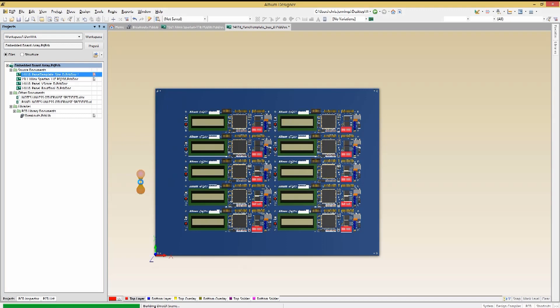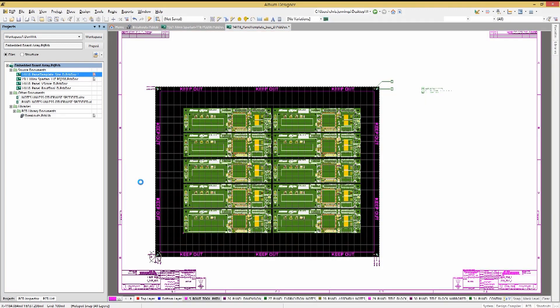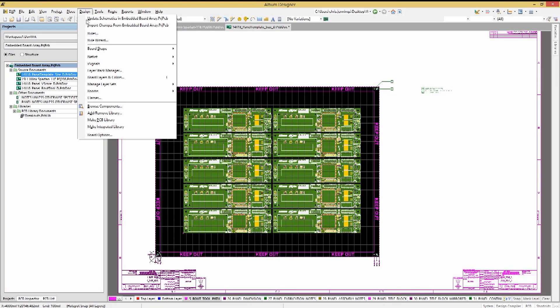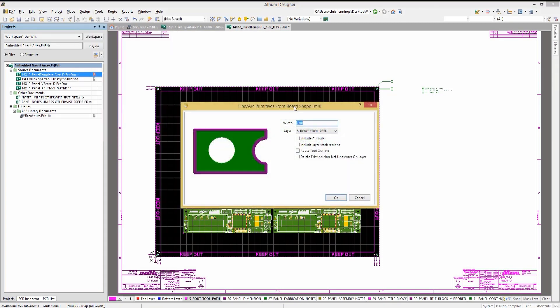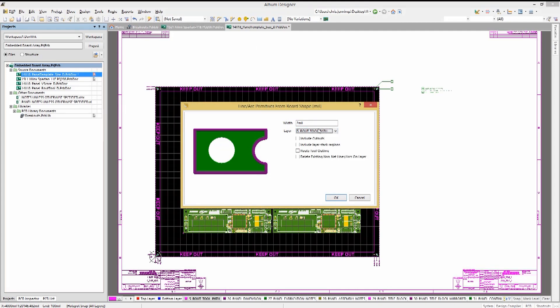To add a route toolpath, we will use the design pull-down menu, selecting Board Shape, create primitives from Board Shape, and select the route toolpath layer for the primitives. This will use the individual boards in the array to place a track around each for the tool routes.